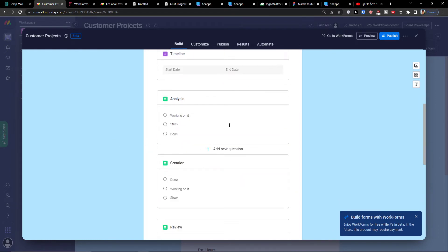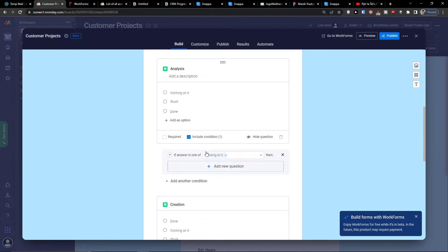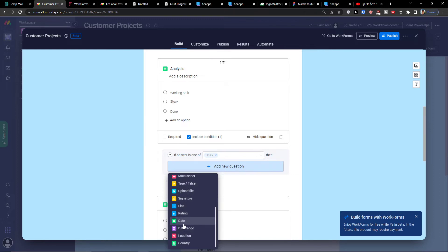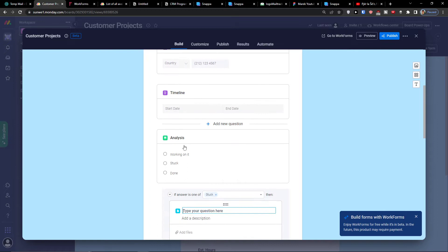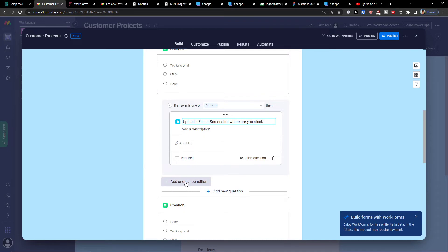Going further, you can see the timeline and analysis fields. One important thing I want to show you is 'Include Condition'. I can click plus and set what happens if the answer is one of: 'Working on it', 'Stuck', or 'Done'. So if someone is stuck on analysis and fills out the form, I can add a new question asking them to upload a file or screenshot showing where they're stuck.